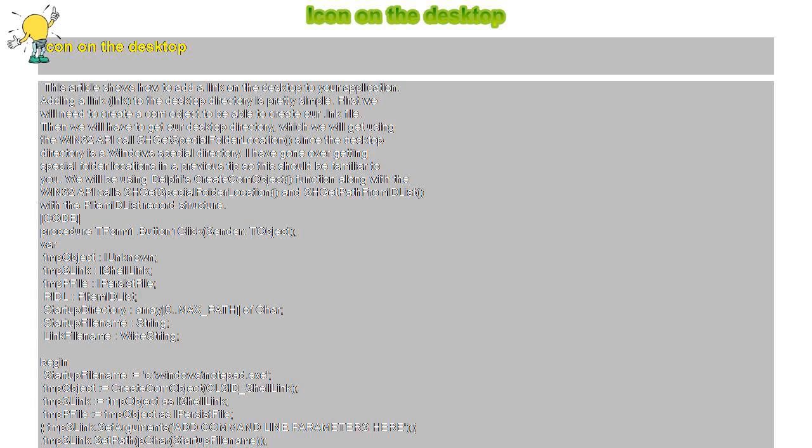TMPsLink dot SetPath PChar StartupFileName TMPsLink dot SetWorkingDirectory PChar ExtractFilePath